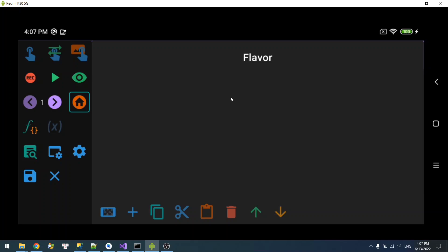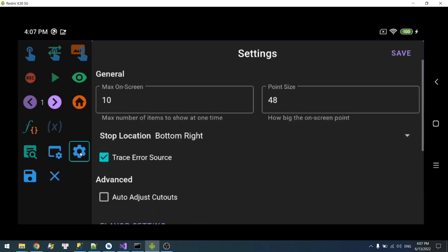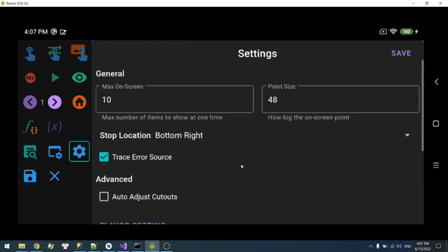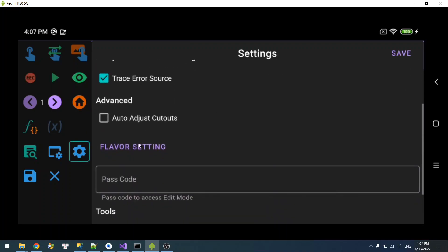Let me show you the flavor setting. You can access it from here. Scroll down and you see Flavor Setting.